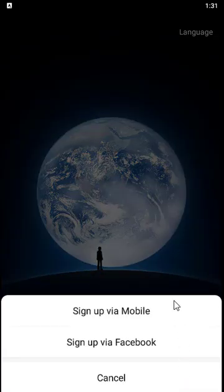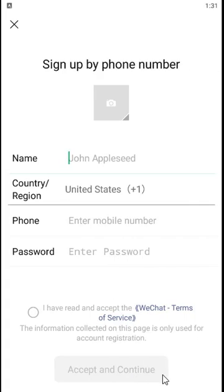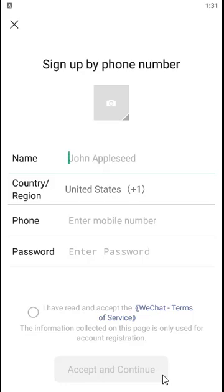After you click on sign up, you'll again have two options. You can either sign up using your mobile number or your Facebook account. Choose whichever you like. Next, you need to type in your name.